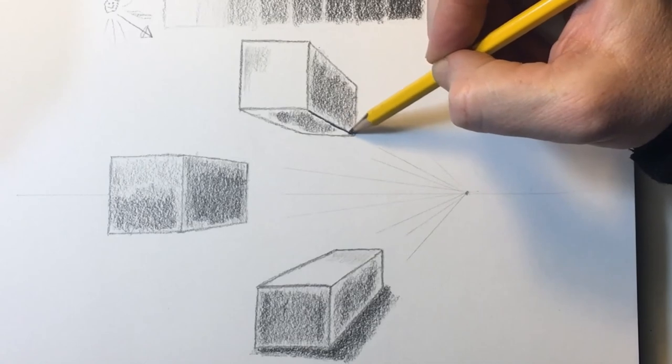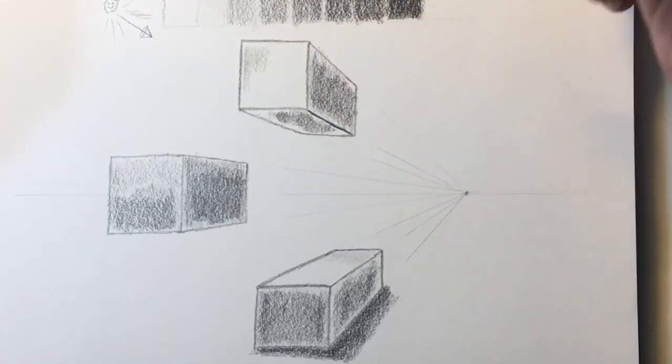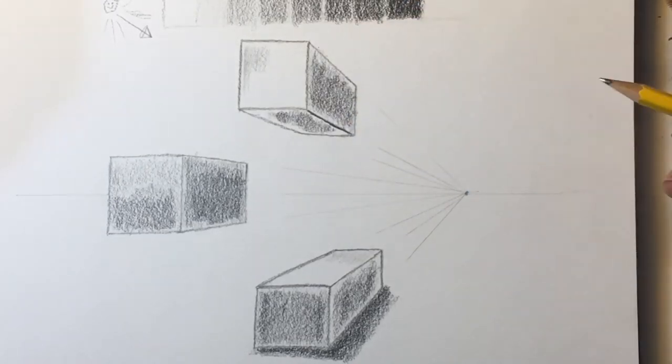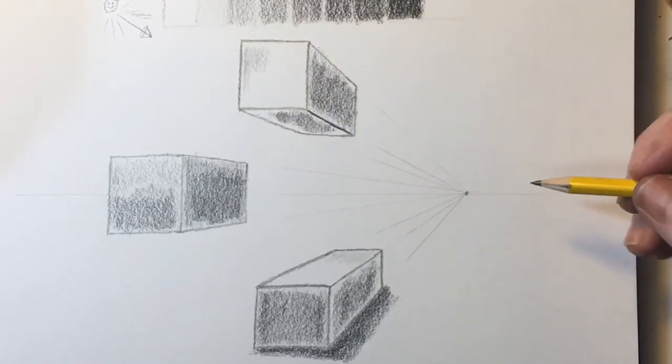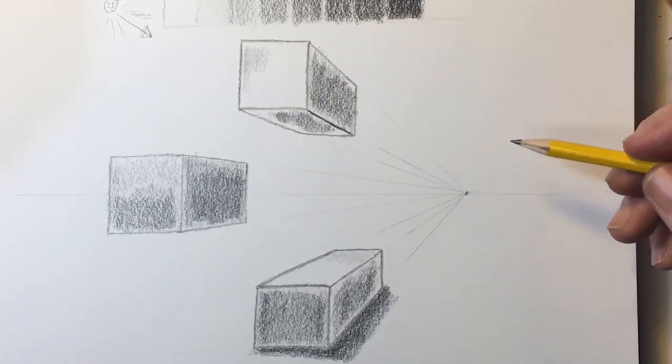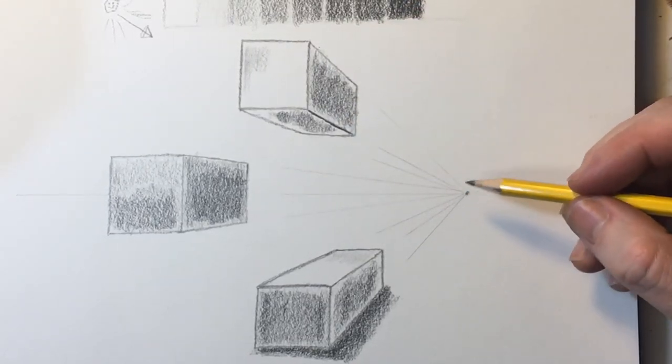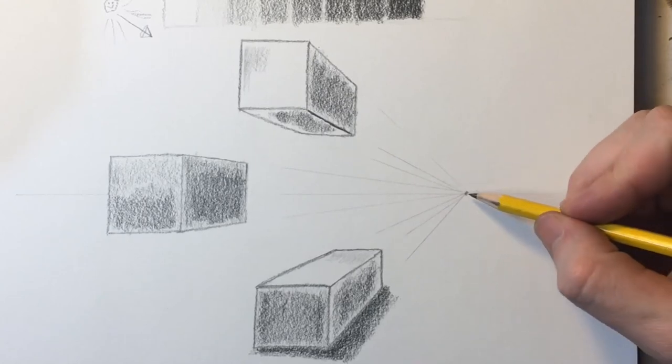Like I said in the next video, we'll begin making things really interesting with some two-point perspective.